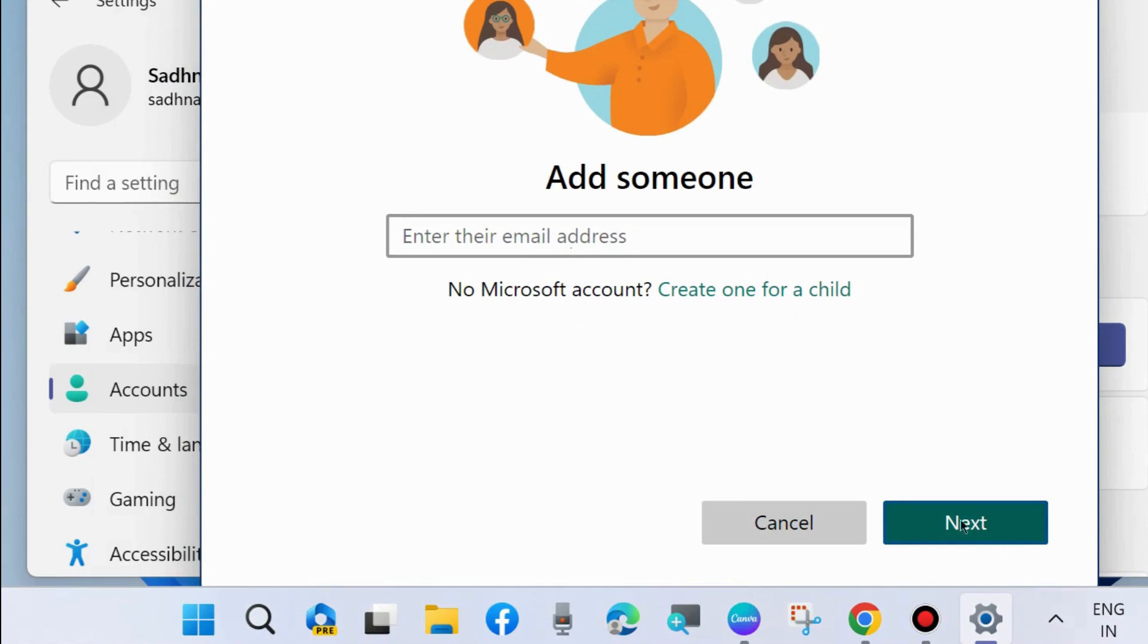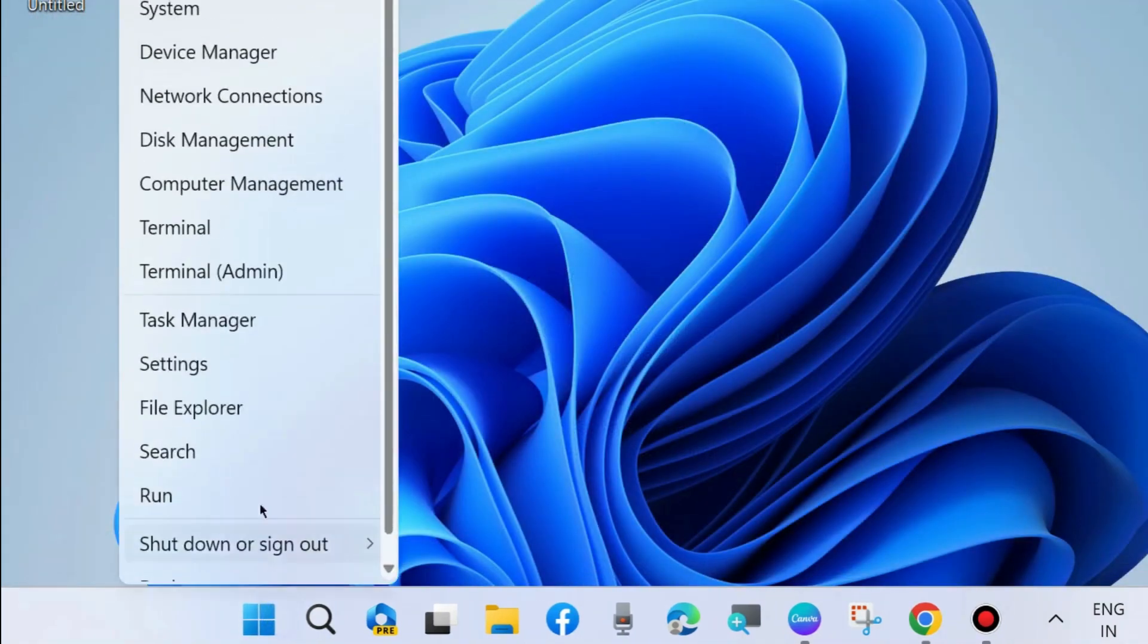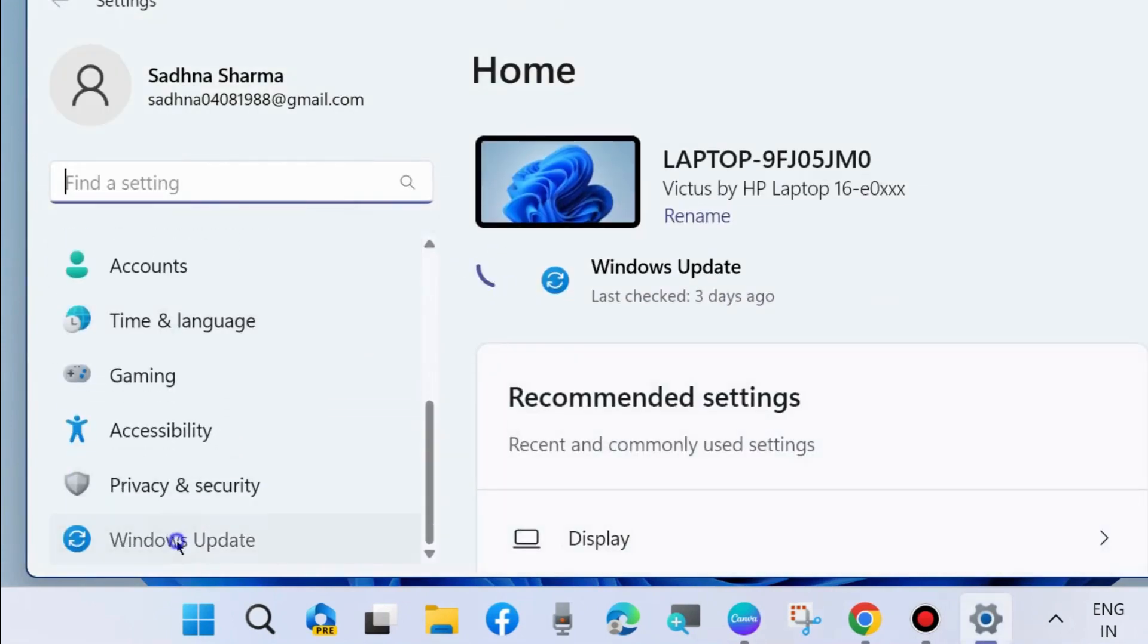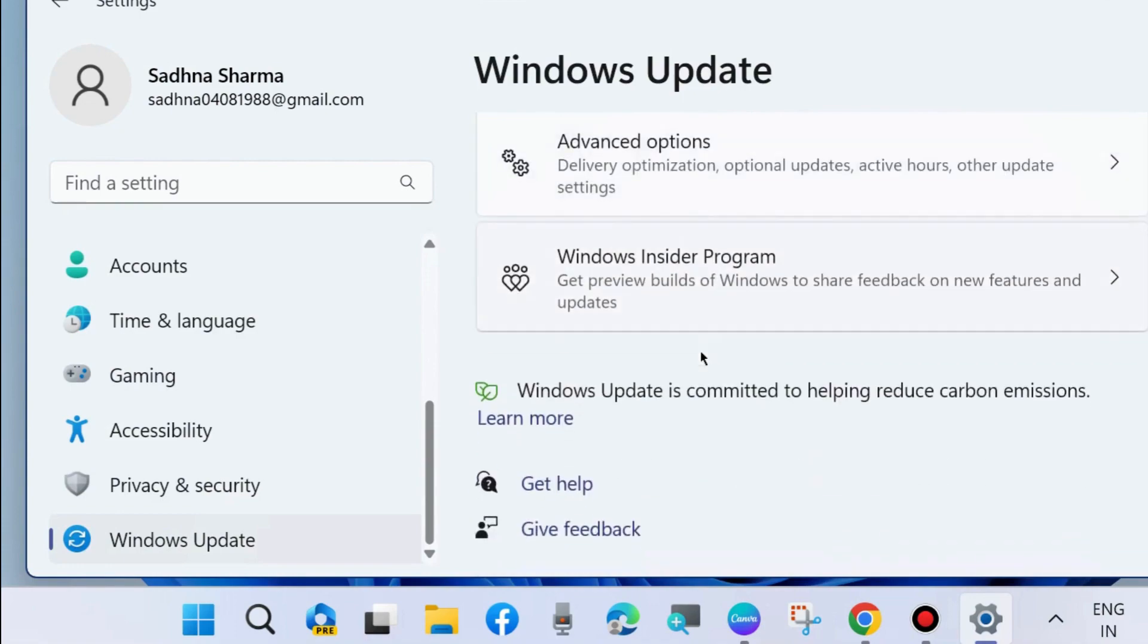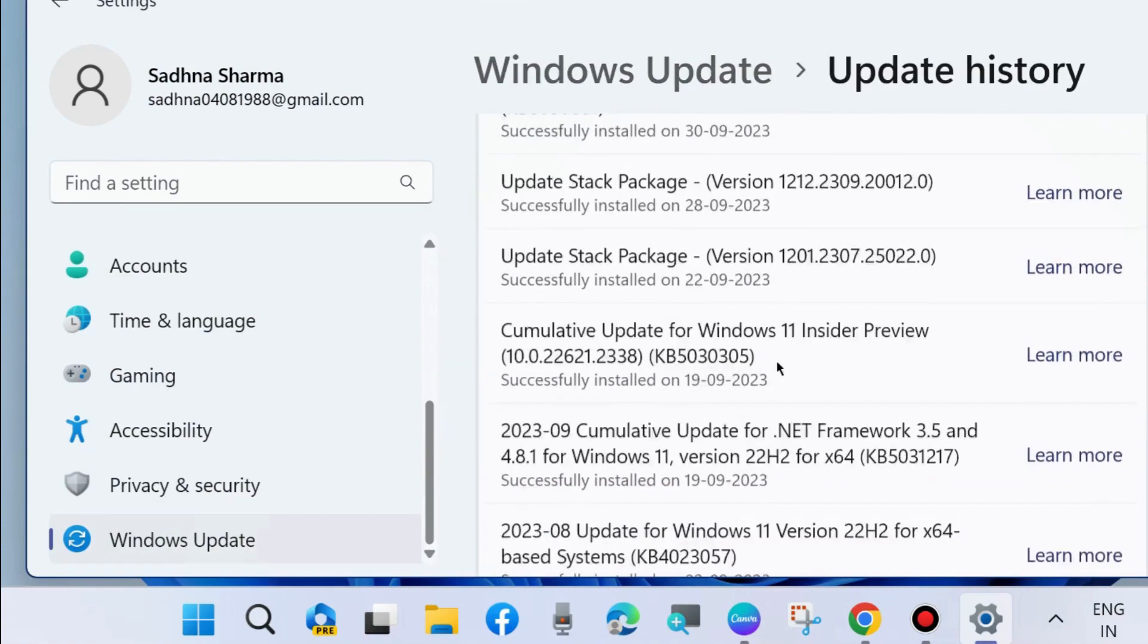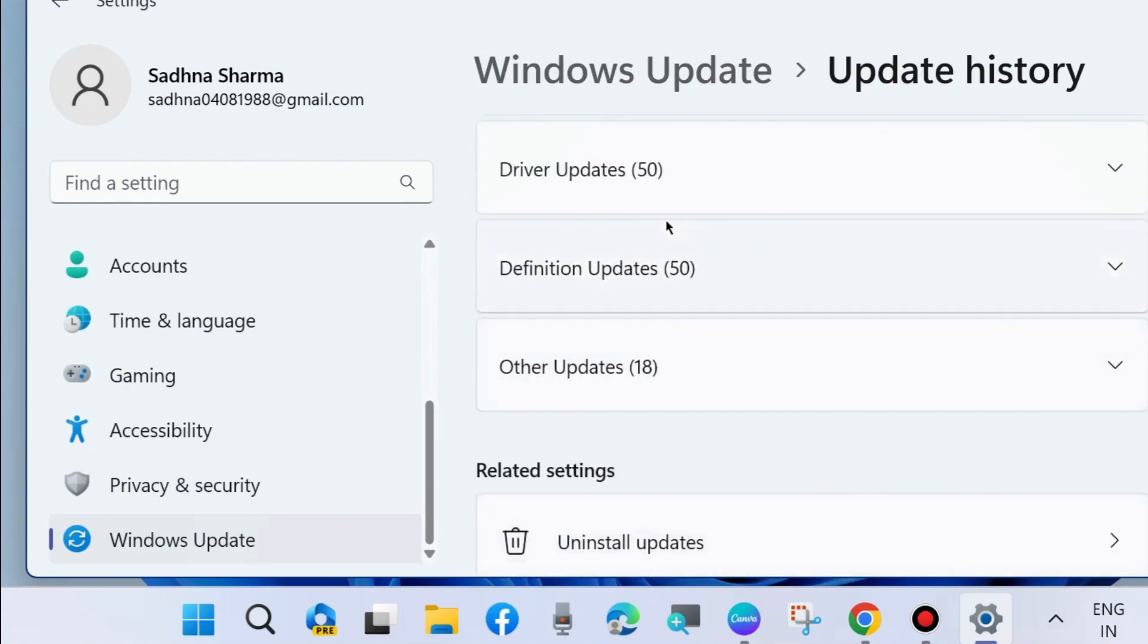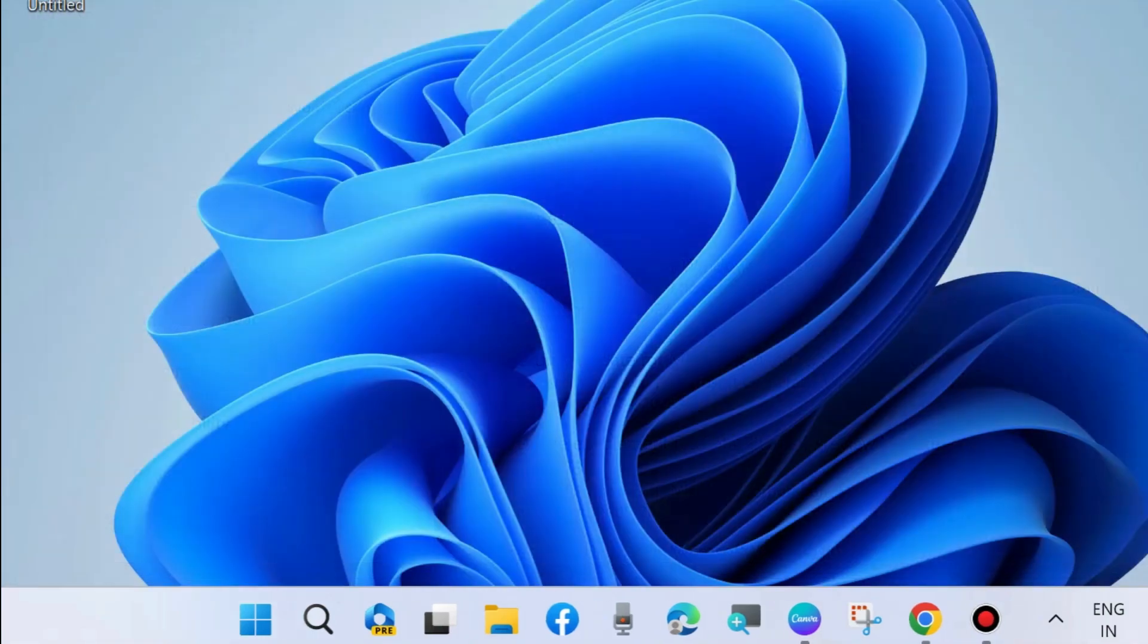The next workaround to fix this issue is to again go to Windows settings and uninstall the Windows latest update. Go to Windows update, scroll down and choose update history. Here choose uninstall updates. Any recently installed update may be the cause of the printer error, so uninstall any recently installed Windows update and your printer issue should be resolved.